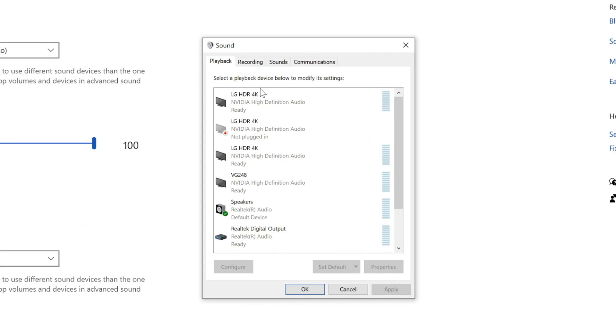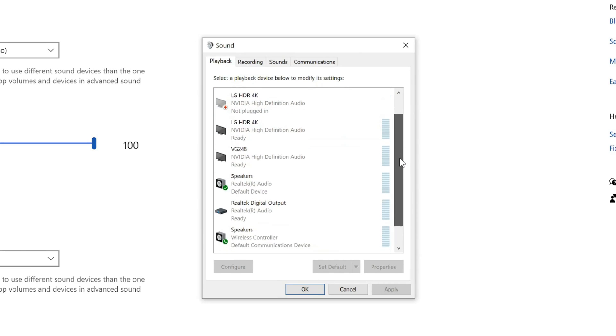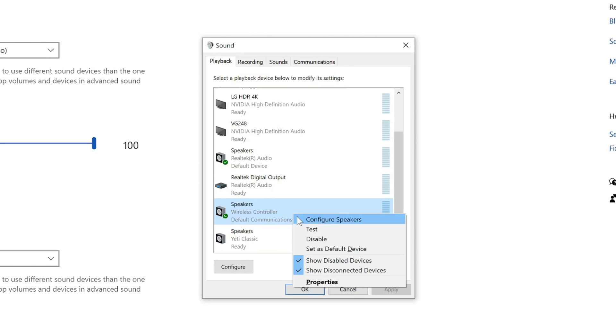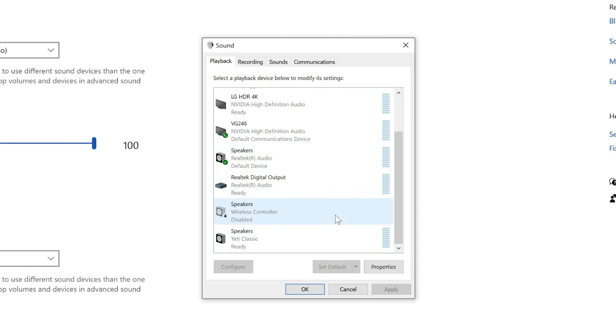Now under playback devices, we have to scroll through this list until we can find a wireless controller. So it says speaker wireless controller default communication device. This will be our PlayStation 5 controller. Let's right click on this and then go to disable. Now this won't be used from our computer anymore. It's completely disabled. No sound will be coming through our PS5 controller speakers anymore.